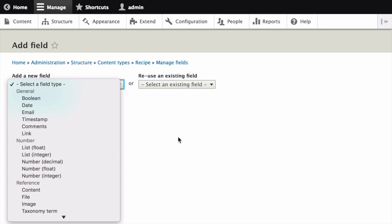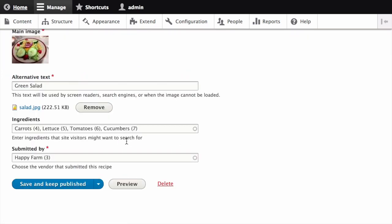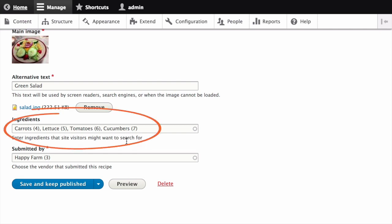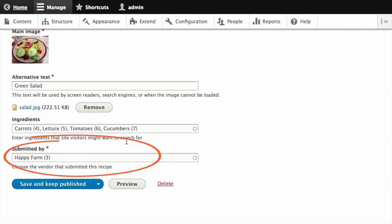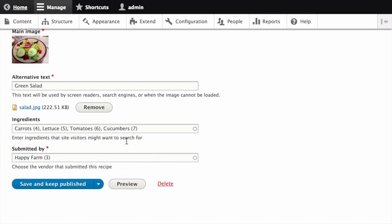Consider which fields would be best as references to taxonomy term entities — fields whose values should be chosen from a list of allowed values, especially those with allowed values that are expected to change and grow over time. An example is the ingredients field for the recipe content type. Also consider which fields should be references to other content on the site. Since vendors will be submitting recipes, a field will be needed on the recipe content type that references the vendor content item for the vendor who submitted the recipe.